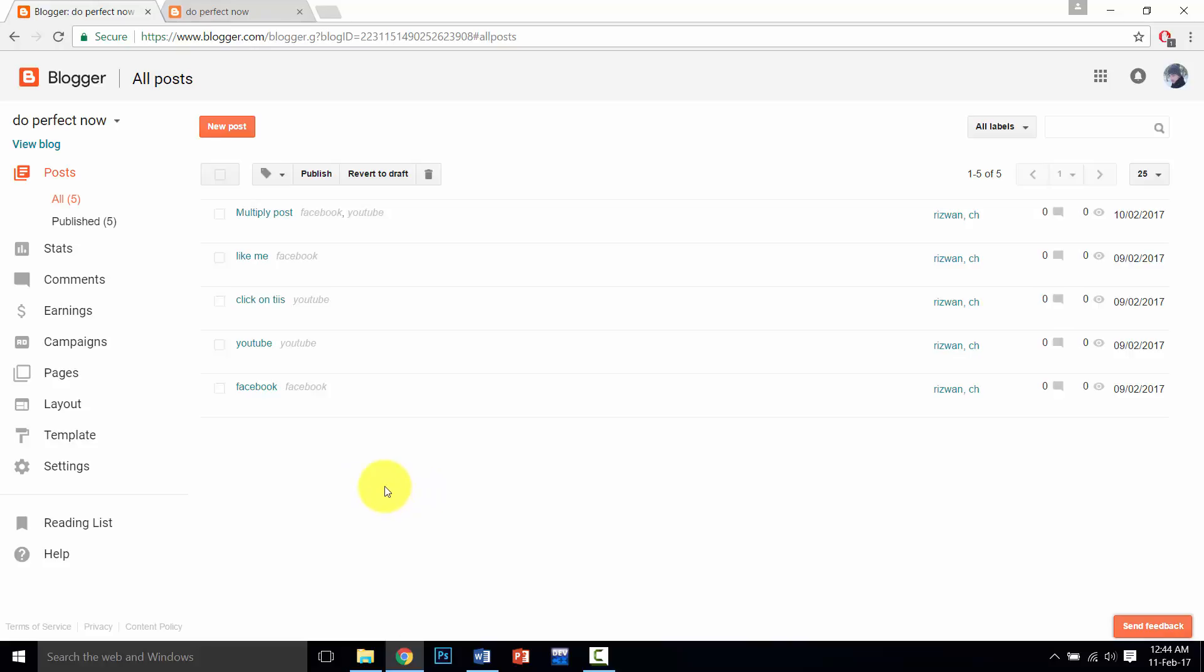So friends, please subscribe to my channel. You can see this button, click on this red button that is showing in your video. So please click on this button and subscribe to my channel.